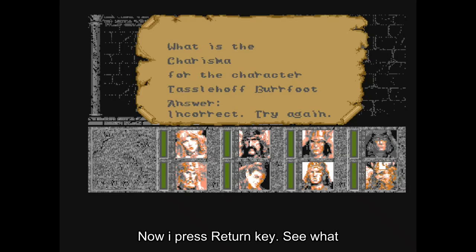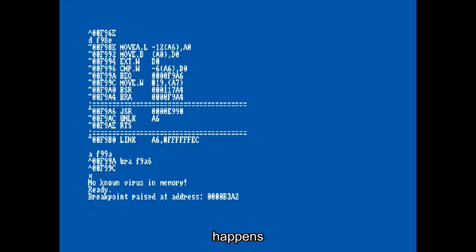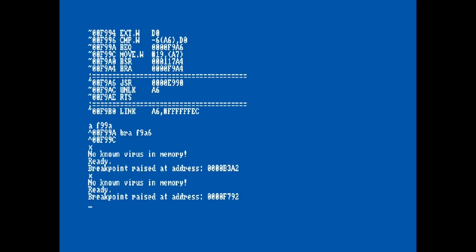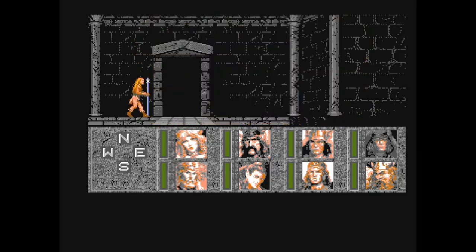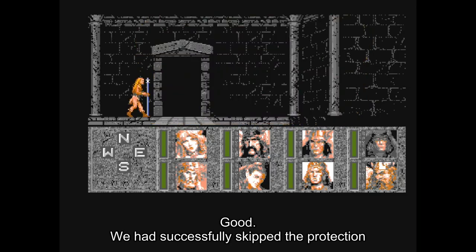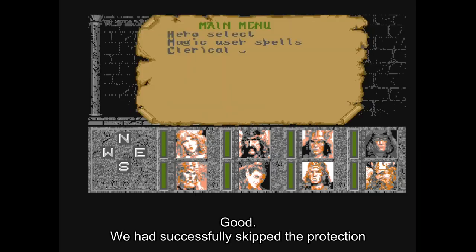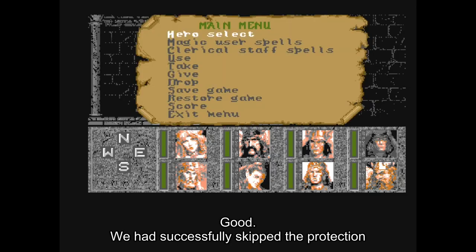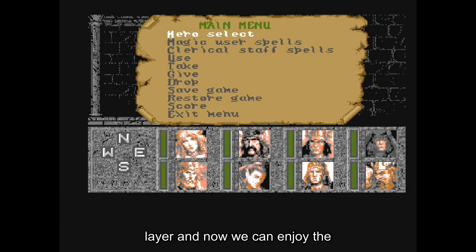Now I press the return key to see what happens. We have successfully skipped the protection layer and now we can enjoy the game.